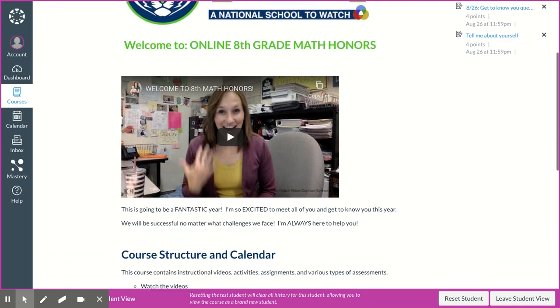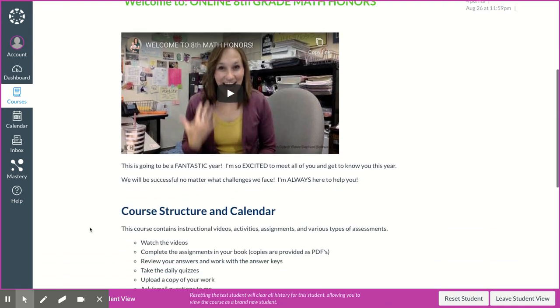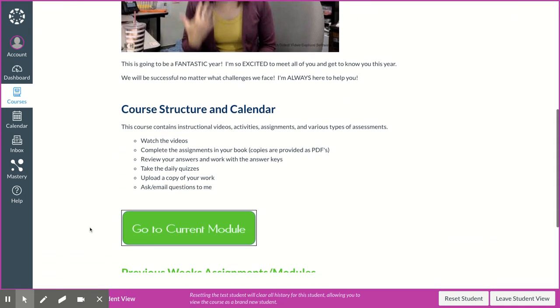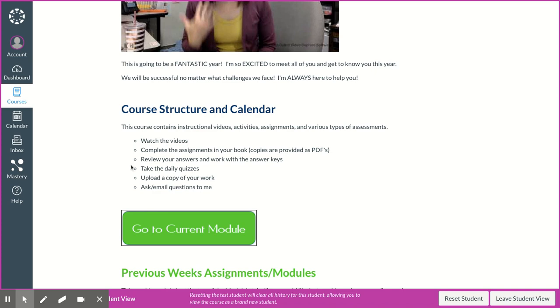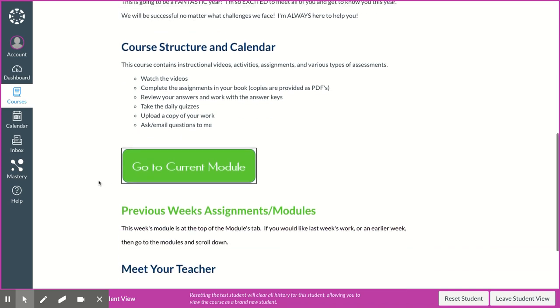All right, so there's my little video saying hi, and then this is the structure of the class. So you need to watch the instructional videos, you need to complete the assignments, review your answers with the answer keys, take the daily quizzes, which are really assignments, upload a copy of your work, and then email questions to me.